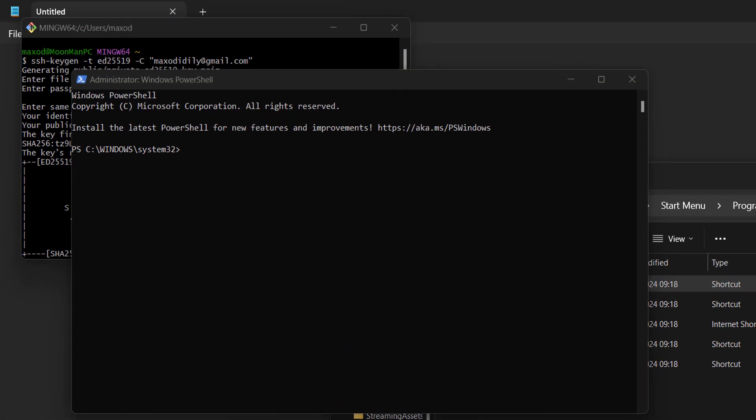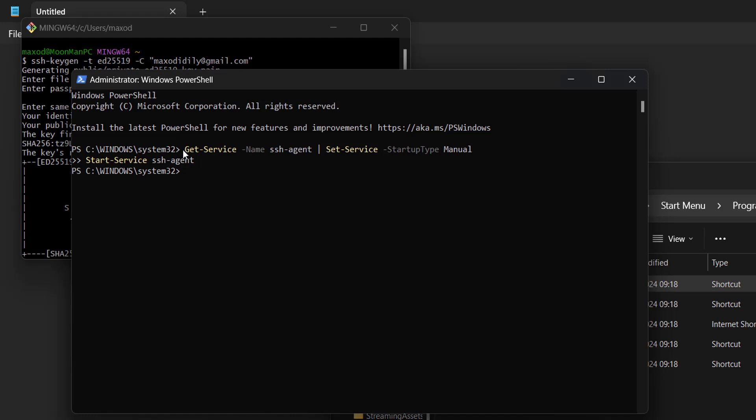You're then going to want to copy and paste the first PowerShell command from the description below. Click on the PowerShell window and hit Ctrl V at the same time. You're going to get two lines for PowerShell, then press enter. This will start up the SSH agent on your computer.